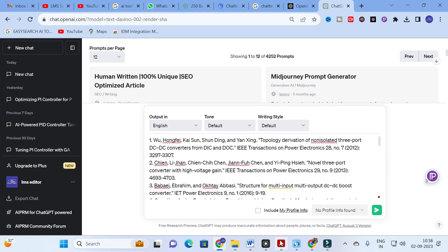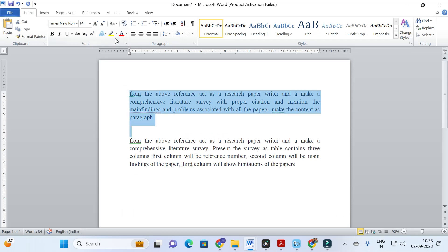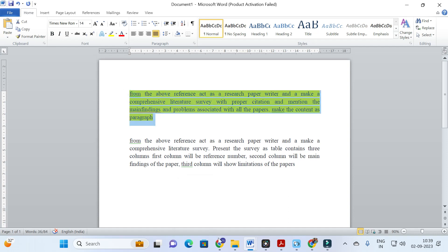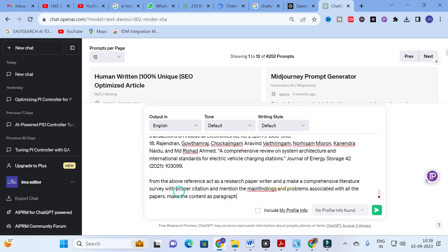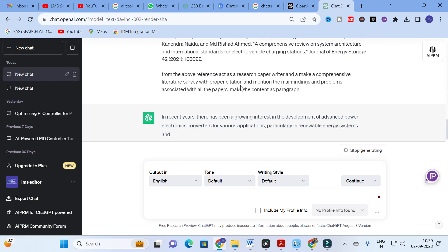After pasting the references, the first prompt is: 'From the above references, act as a research paper writer and make a comprehensive literature survey with proper citation. Mention the main findings and problems associated with all the papers. Make the content as a paragraph.' This ensures you get the literature review in paragraph format with proper citations, such as 'et al.' or 'Paper 1, Paper 2,' etc. Copy this prompt, paste it into ChatGPT, and click enter.